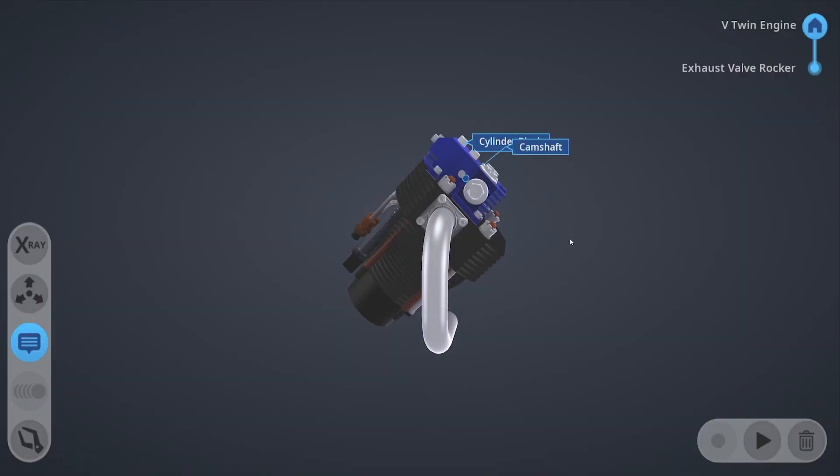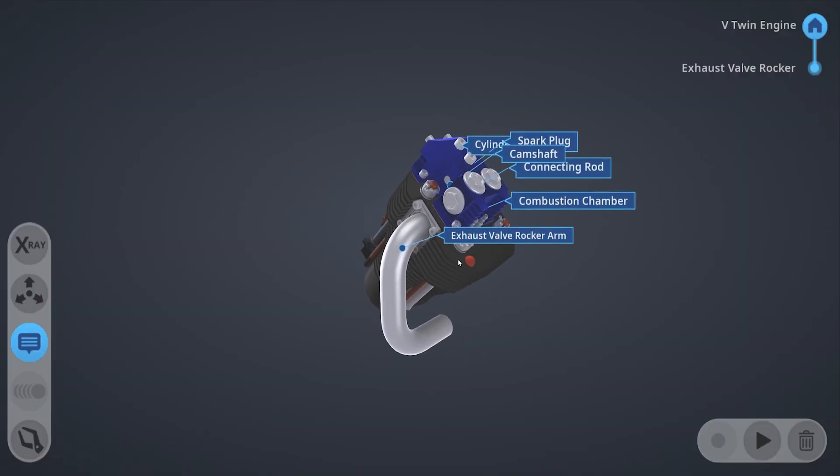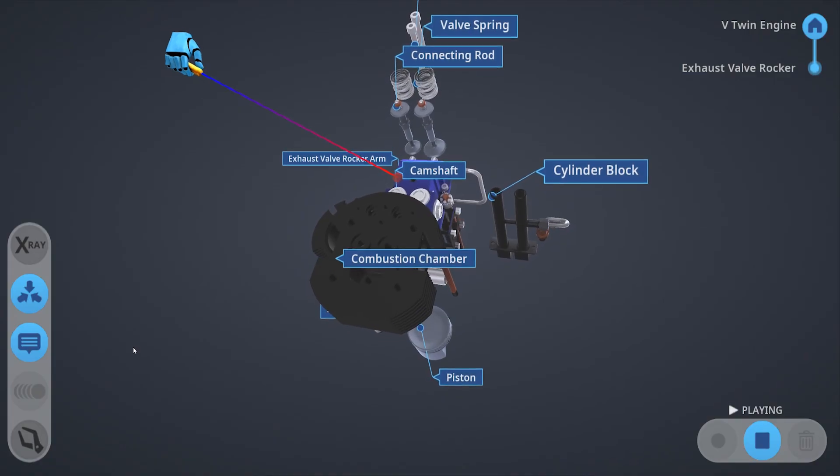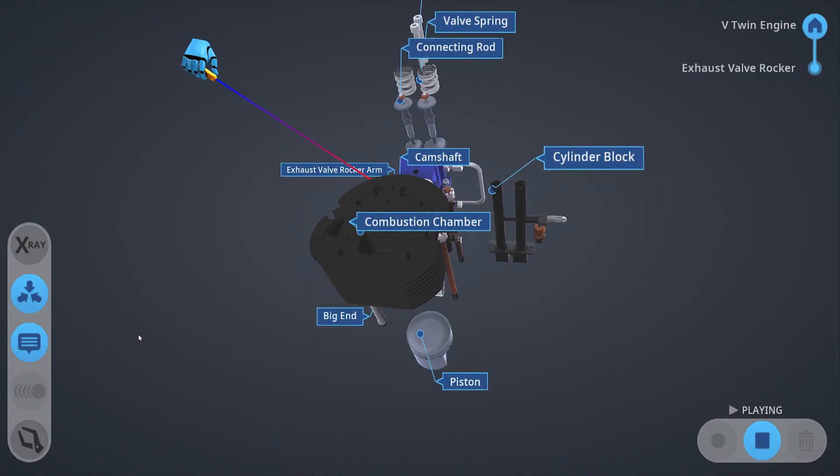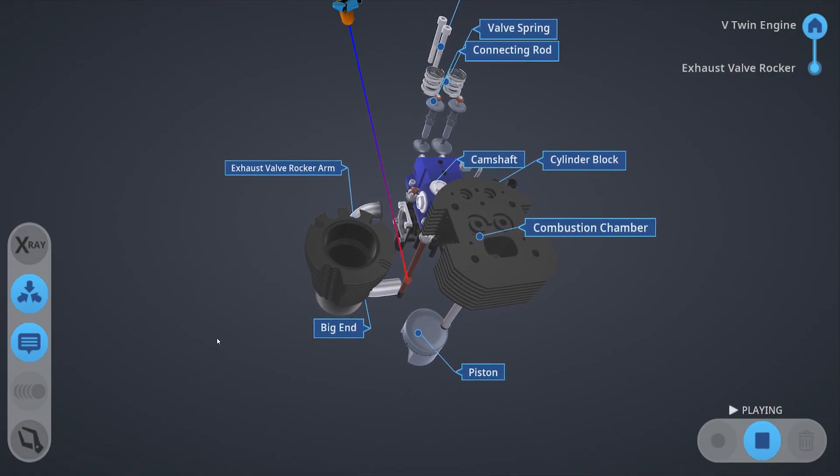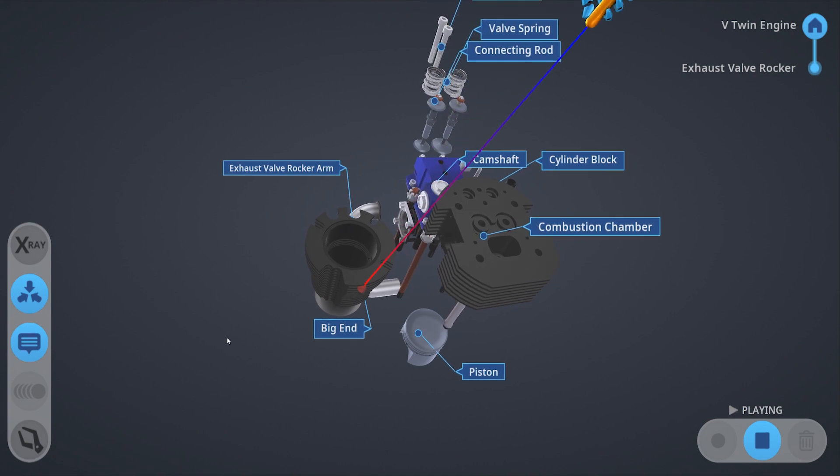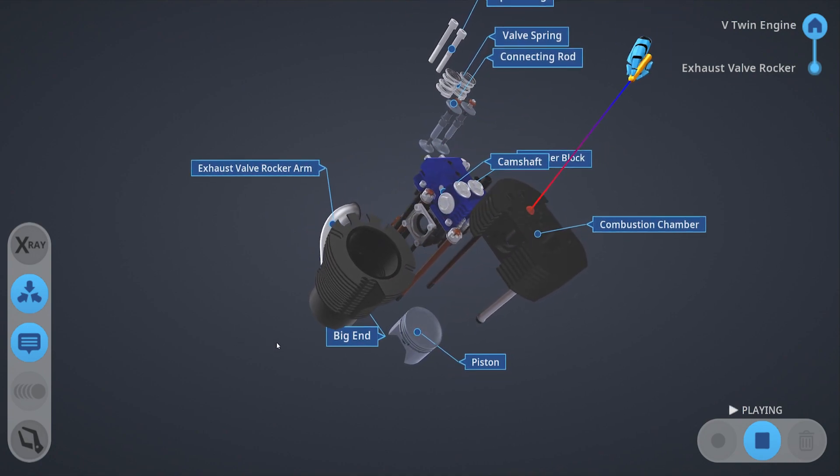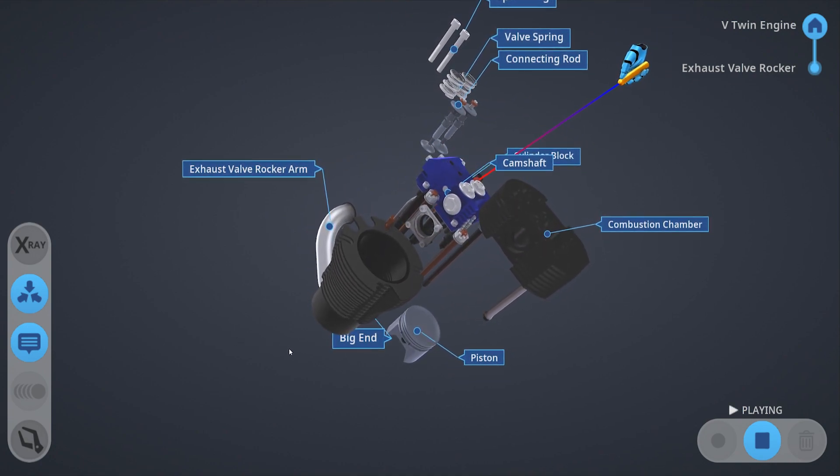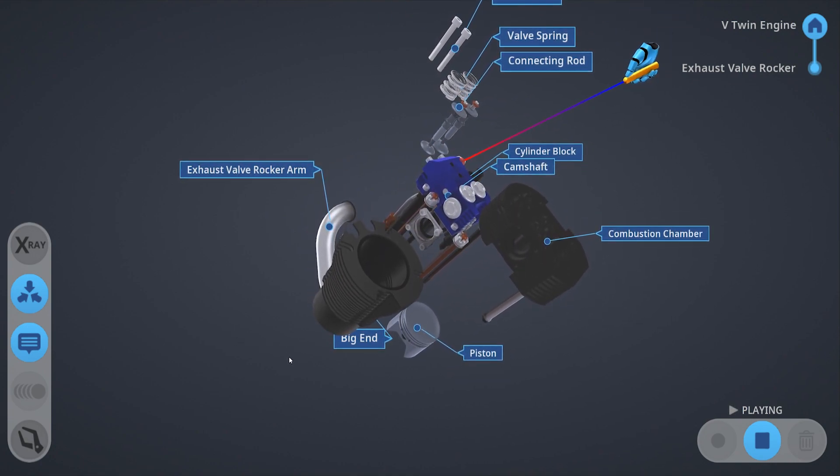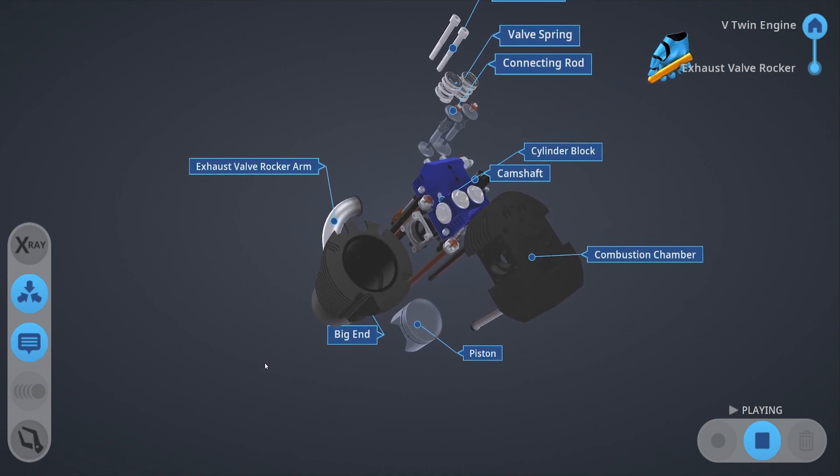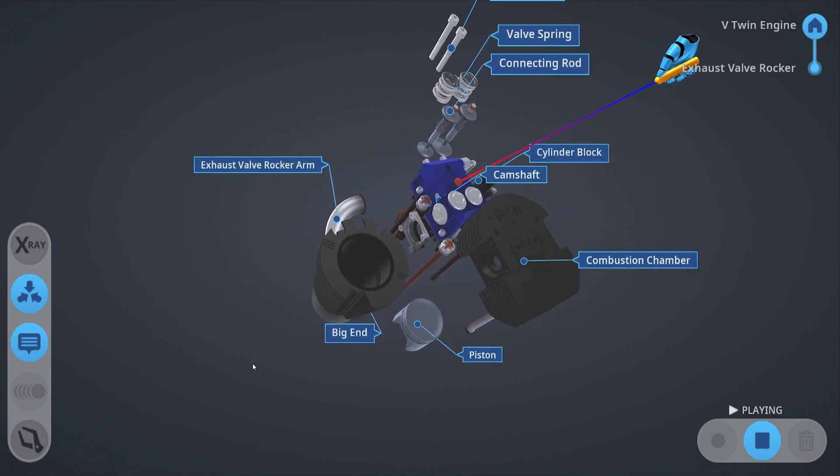So, the proper order for disassembling a V-twin engine is like this. You want to start with the camshaft before moving on. This new feature is incredibly powerful for providing step-by-step instructions in their proper order.